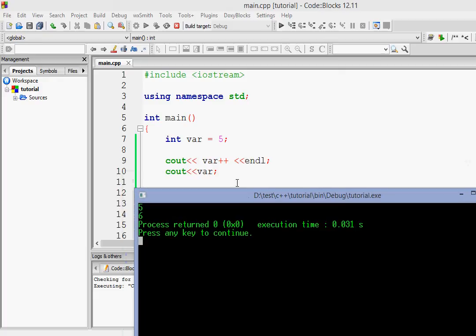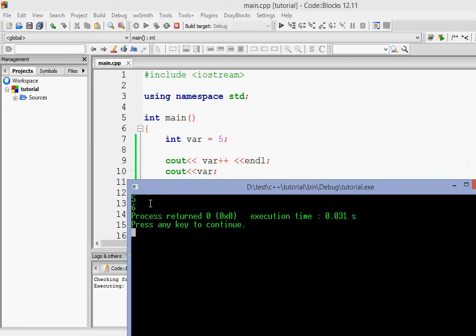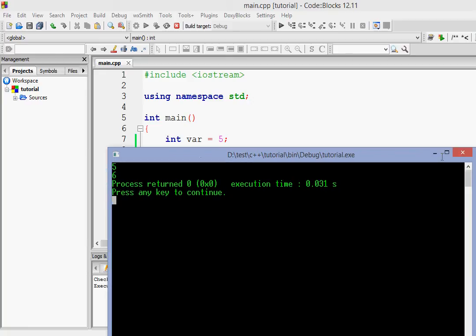Okay, so first of all, it does whatever operation. Here the operation is printing. So it did this and then it just incremented it in the next thing.